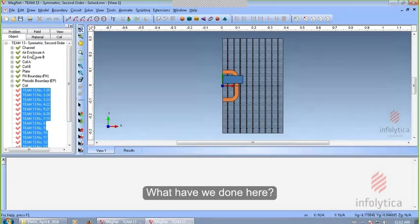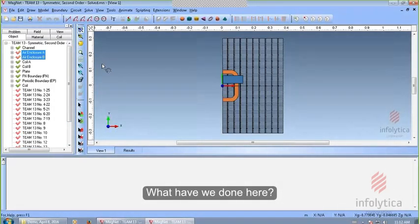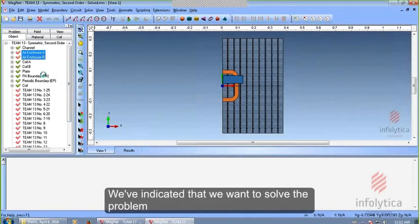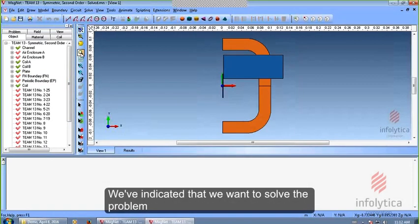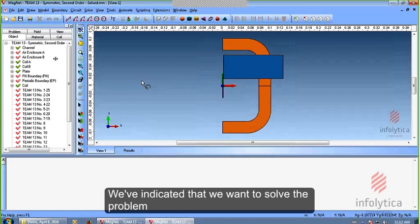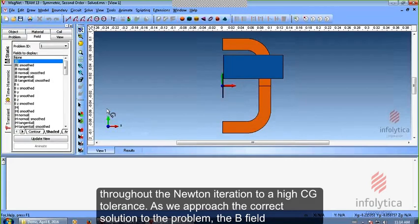What have we done here? Essentially, we've indicated that we want to solve the problem throughout the Newton iteration to a high CG tolerance. As we approach the correct solution to the problem, the B field should become smoother.